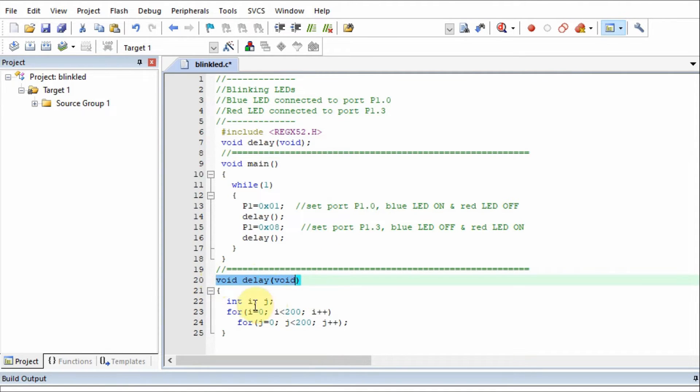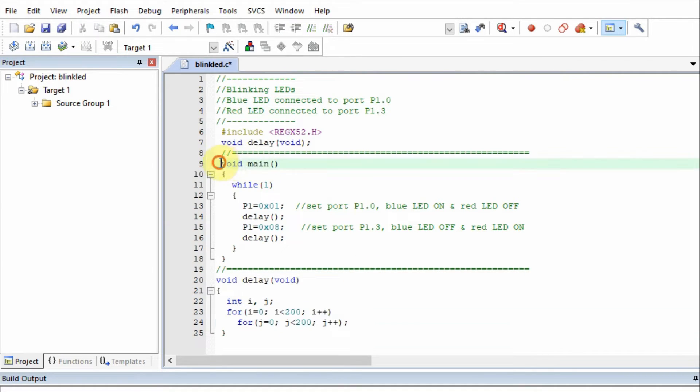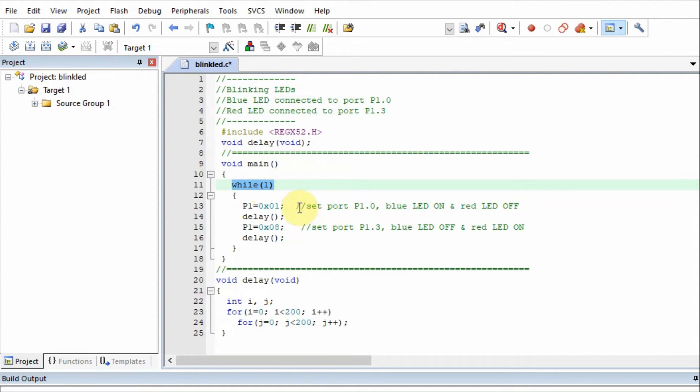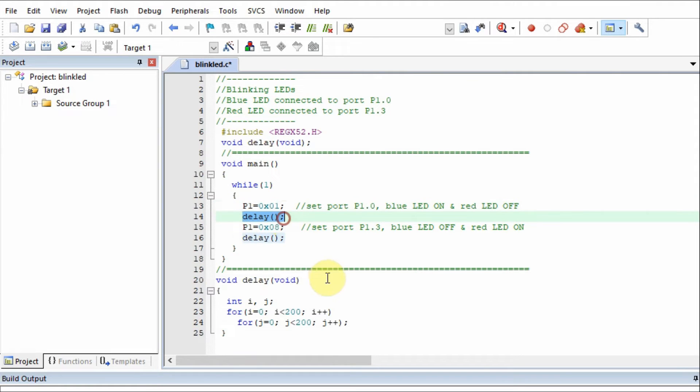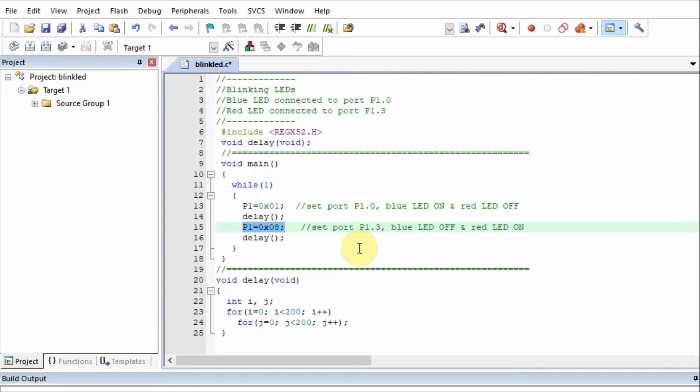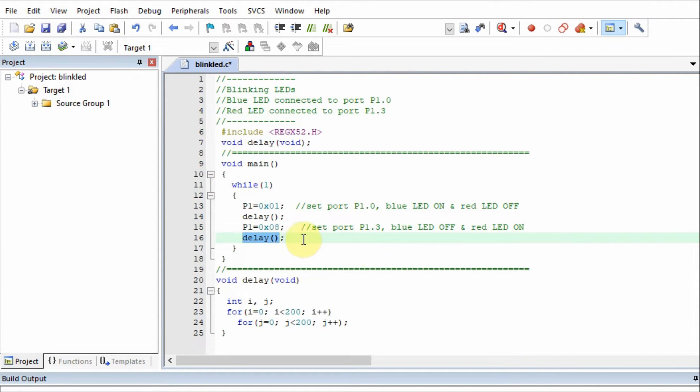We have a nested for loop that will introduce a delay. Within the main function and the indefinite while loop, we set port P1 high so that the blue LED is on and the red LED is off. We apply delay, then set port P1 high to turn off the blue LED and turn on the red LED. Then we apply a delay, and this process goes on indefinitely.